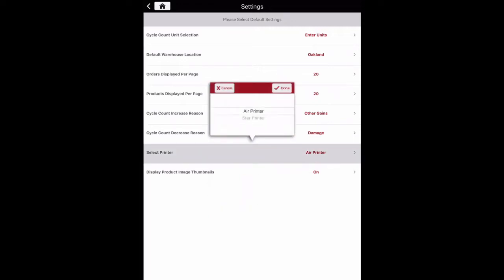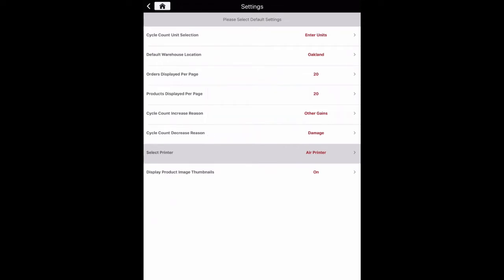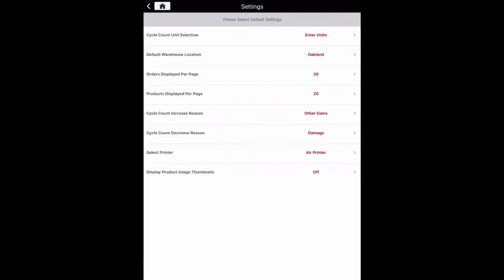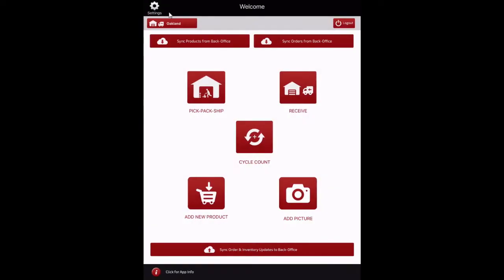Select Printer allows for selection of an AirPrinter or a Star Printer for printing packing slips. Display product image thumbnails, when set to on, shows product image thumbnails in pick flow when picking products. This feature is off by default. Please note that enabling this feature may affect app performance if there is a large quantity of products and images in the back office. When all selections are made, click the home icon to return to the home screen. You will now see the stock location has been set based on the default setting we just made.